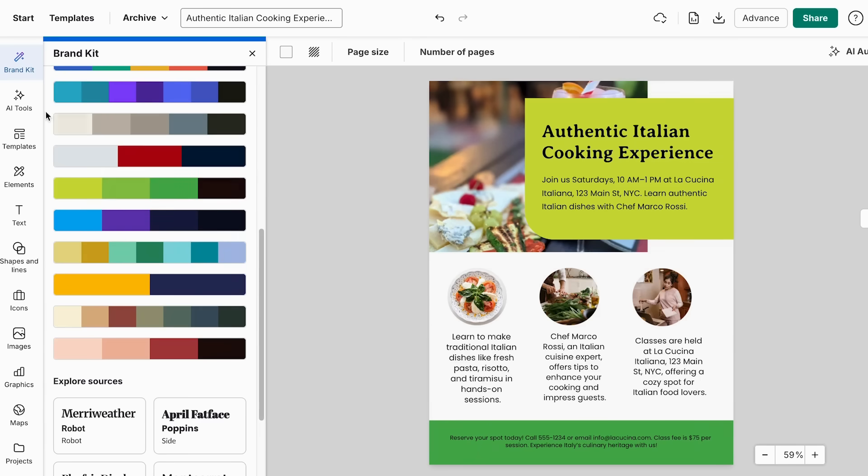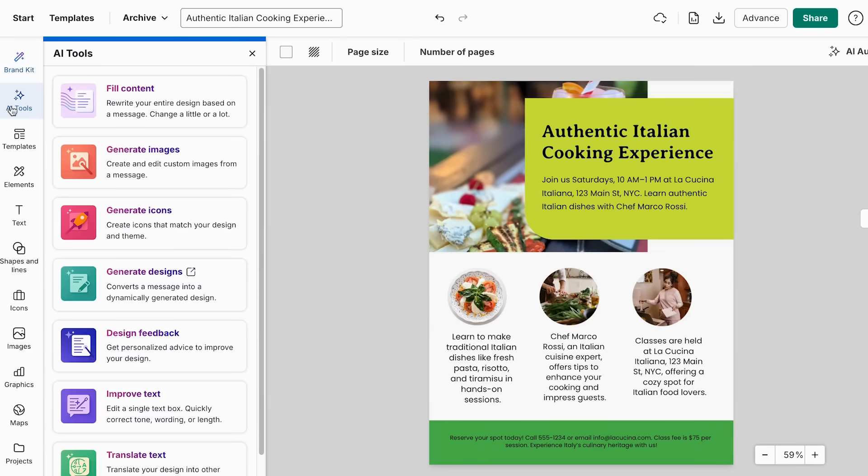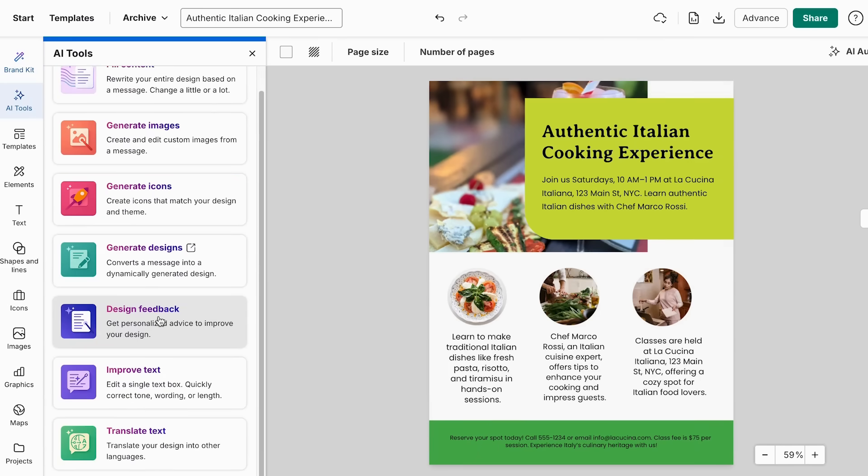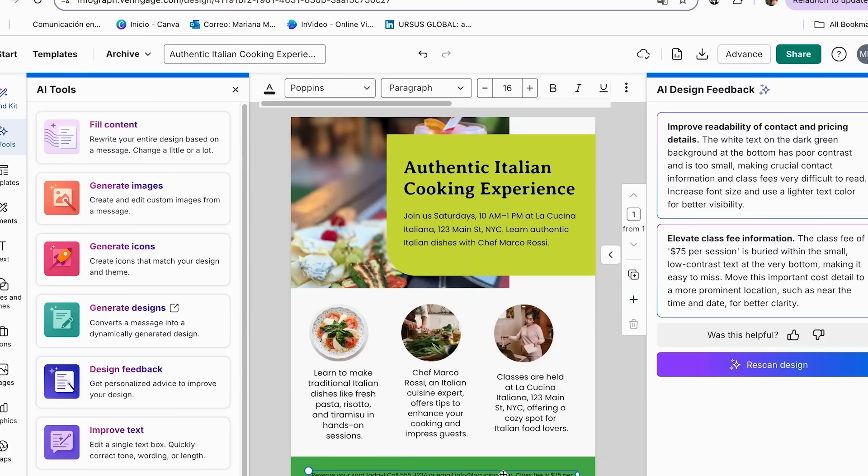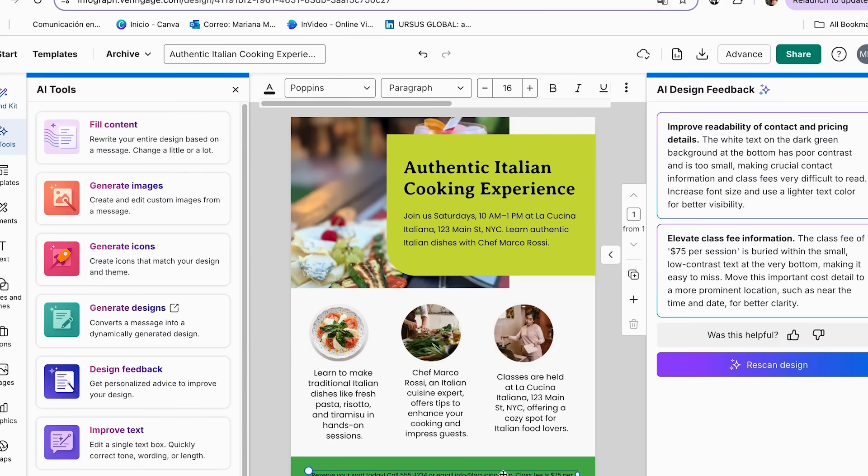And to use this option, we're going to go back to the AI tools. And from here, we're just going to click in design feedback. It's in this section where we can get the AI opinion to improve our flyer so it appeals 10 times more. And as you can see, we have very important observations. As you can see, it says elevate the class fee information, since a class fee of $75 per person is buried within the small low contrast text at the very bottom. Move this important cost detail to a more prominent location, such as near the time and date for better clarity.